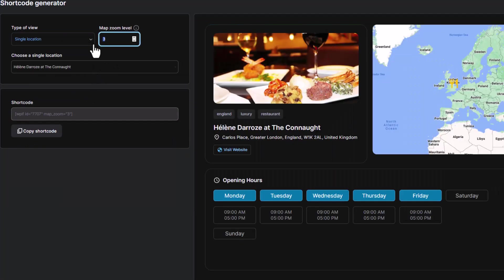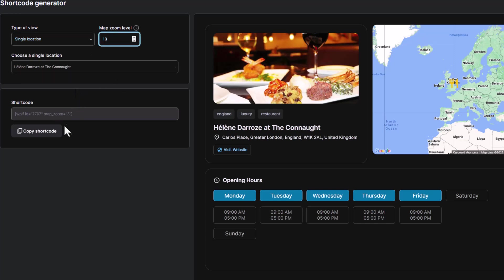The generator provides flexibility by allowing you to choose whether you want an interactive map or a view-only map, or even a single location view for more focus.